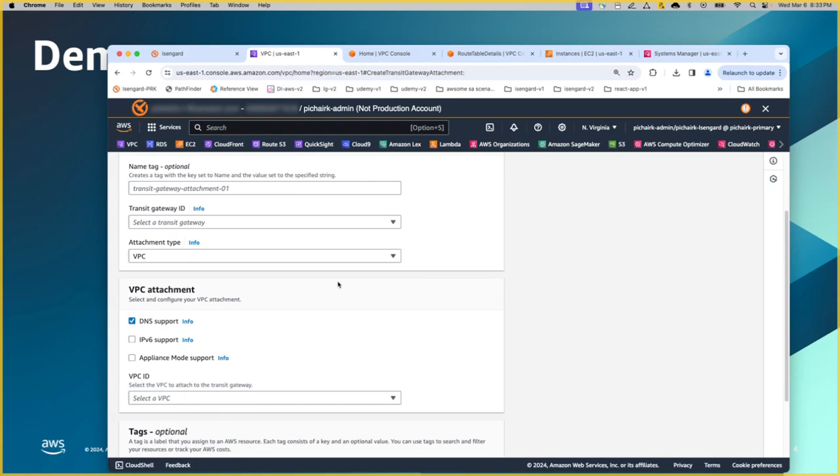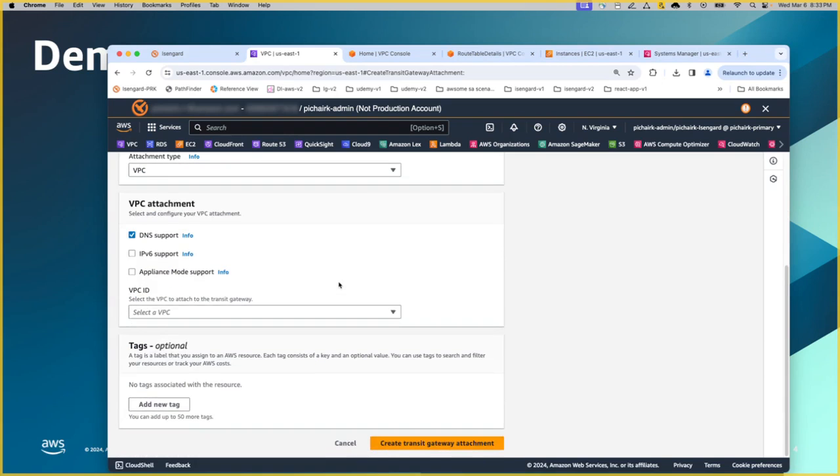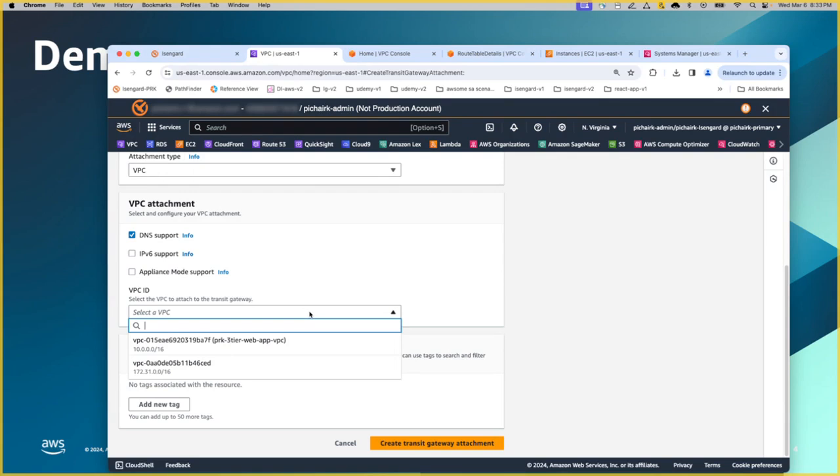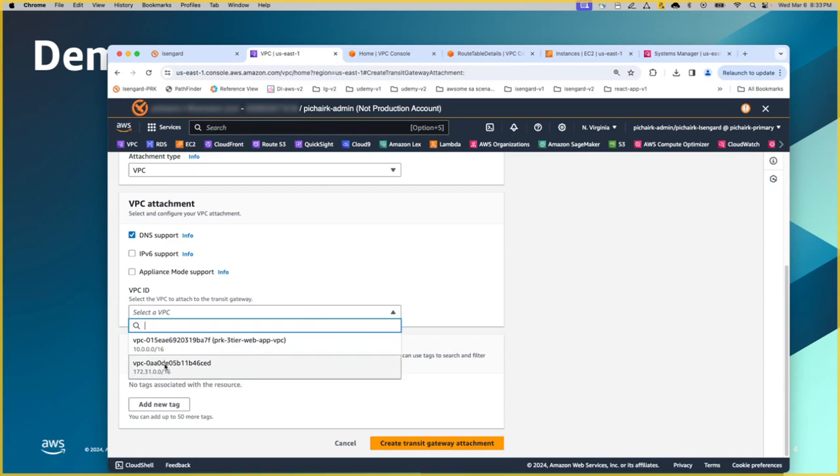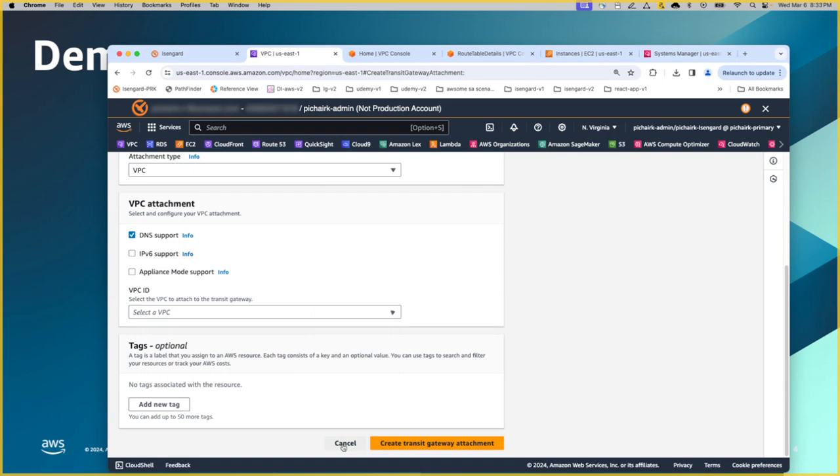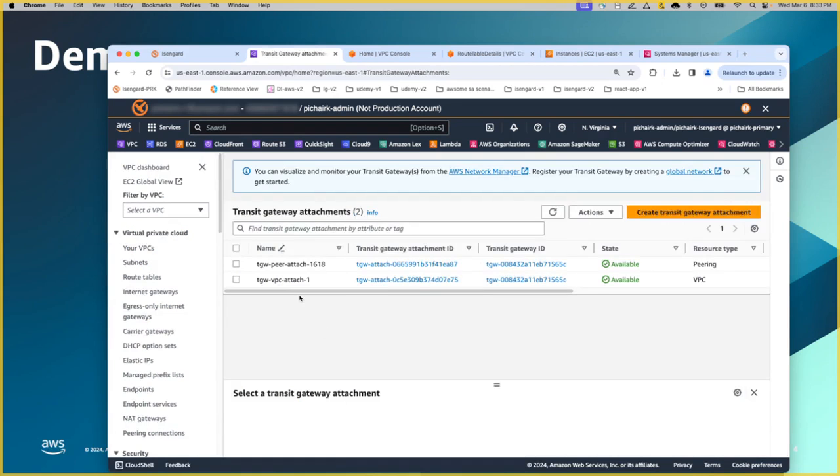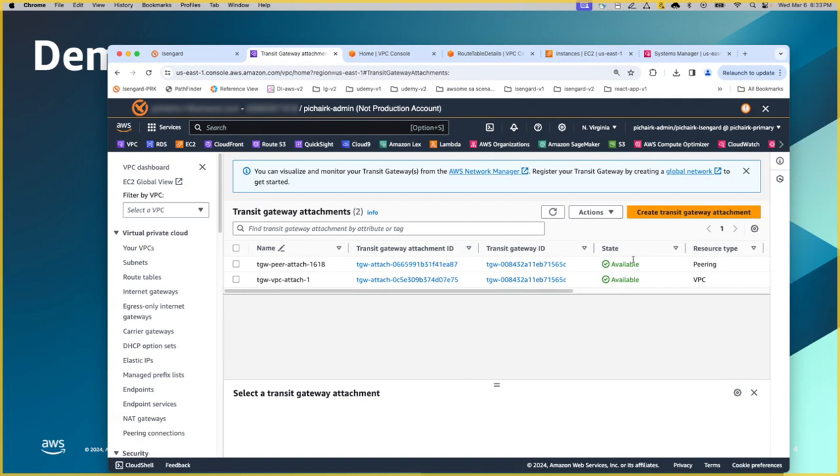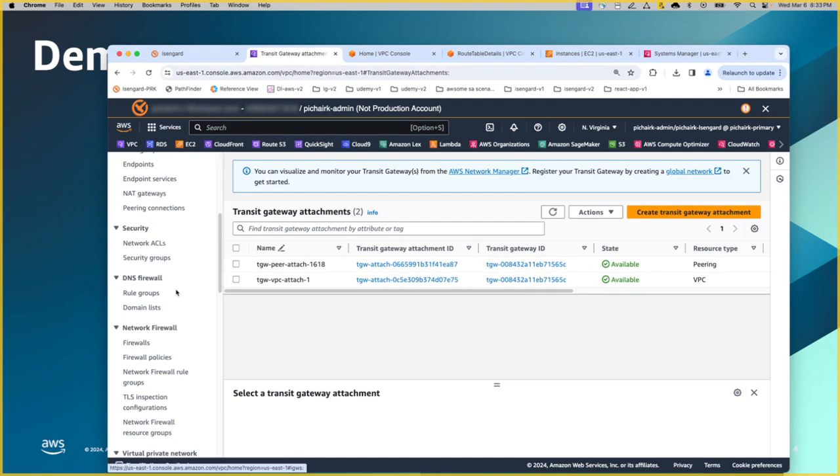Whenever you choose the VPC attachment, obviously it goes in a logical sense that what VPC are we going to attach. I'm going to choose this one and this has already been created, but I'm just giving an example here. This is the one that is default VPC sitting in this AWS account. This has been attached, created and the state is available as well.